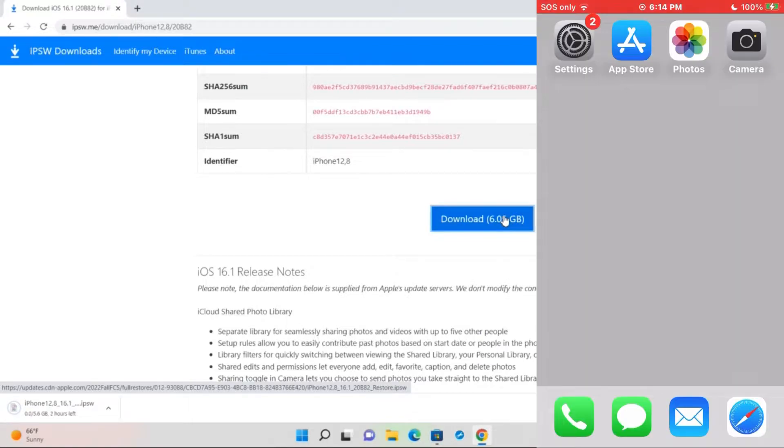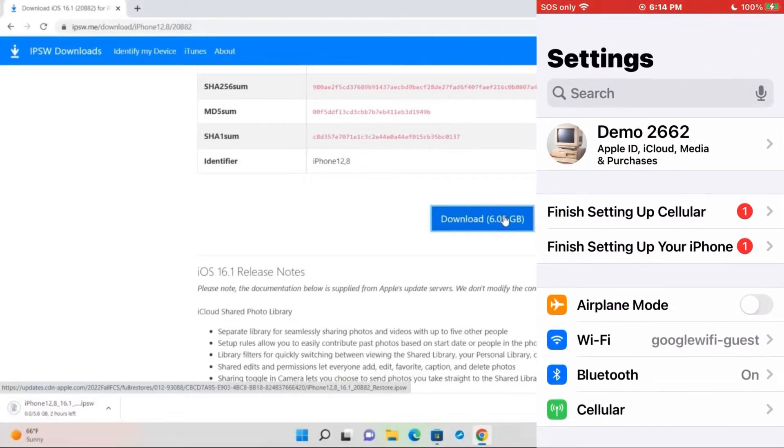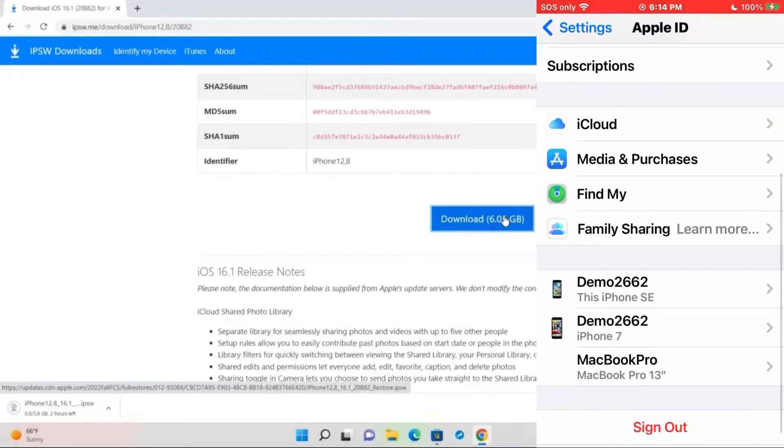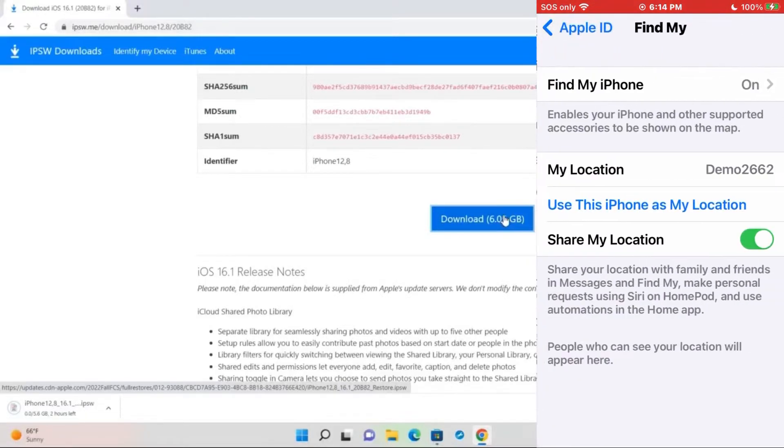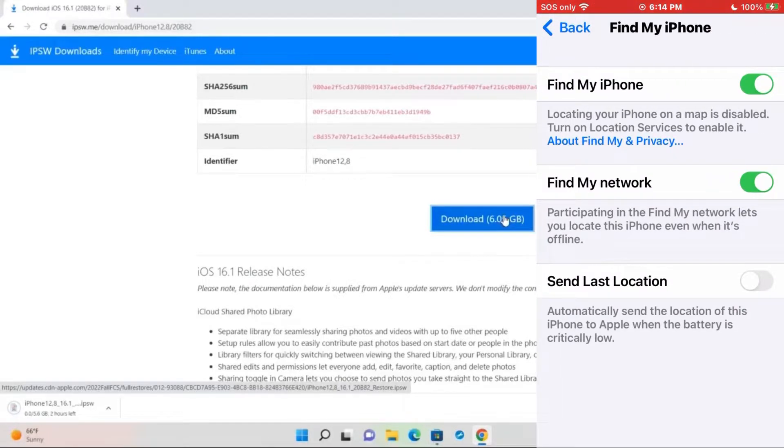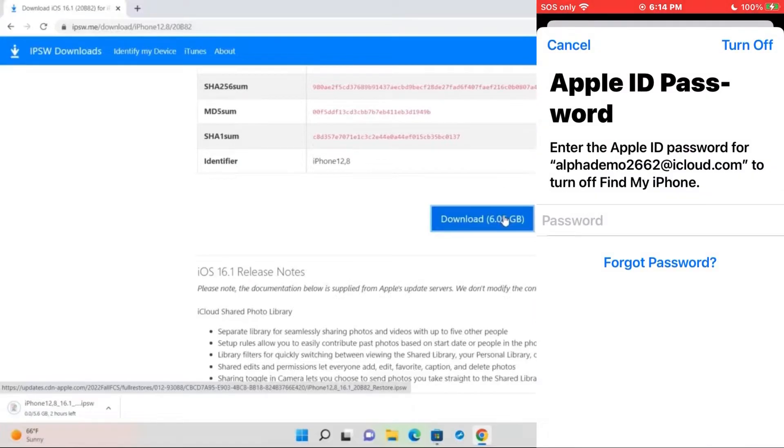While we're waiting for that to download, go on to your phone and open Settings. Press on your profile at the top and scroll down to the button that says Find My. Press on Find My iPhone, then disable Find My iPhone and type in your passcode.